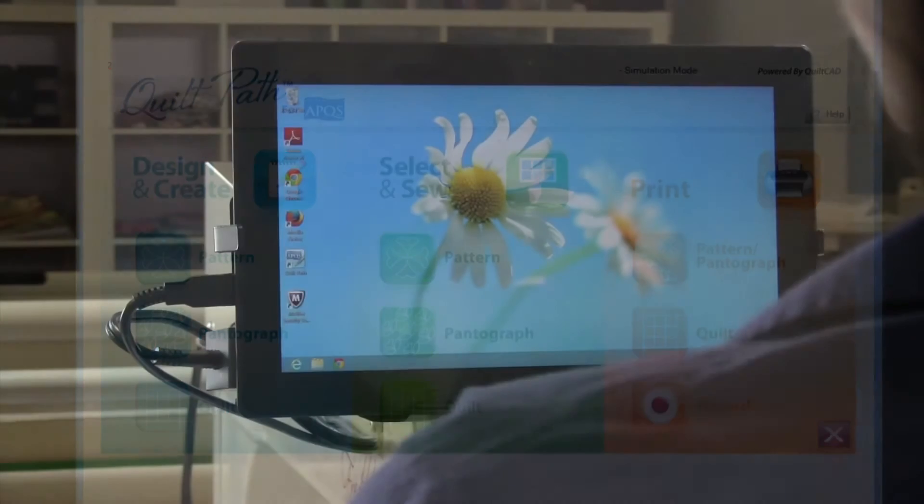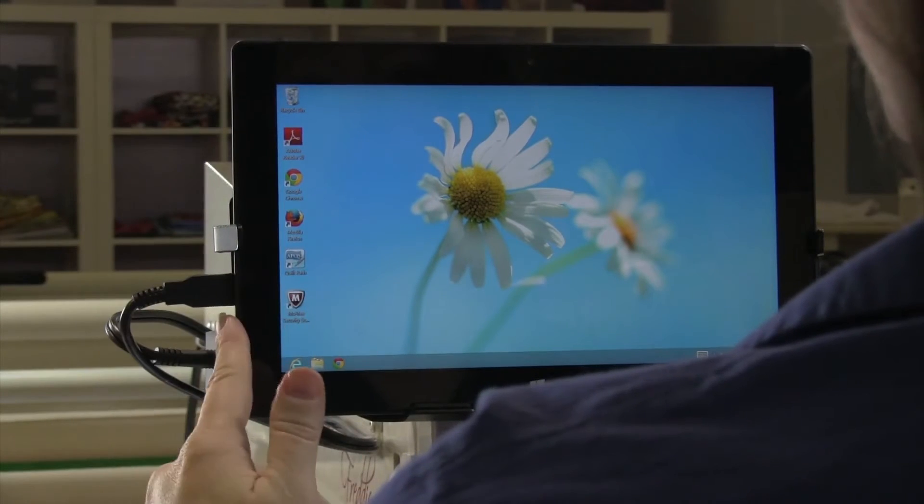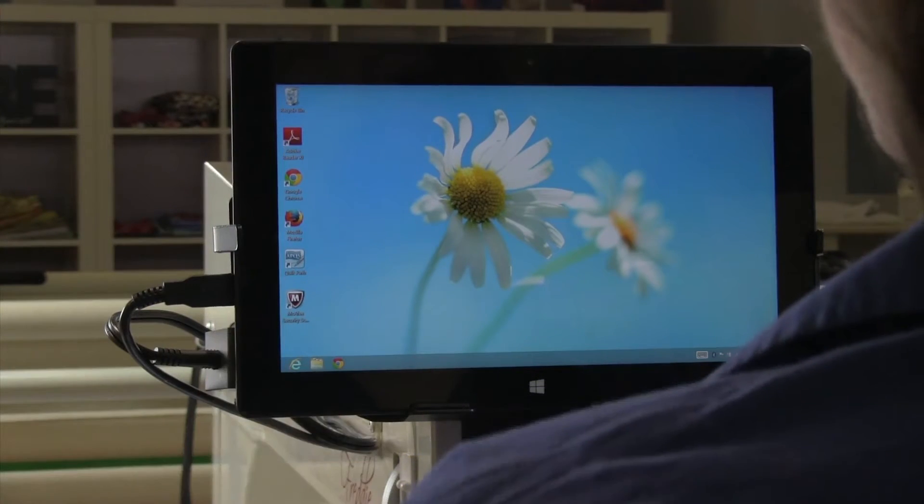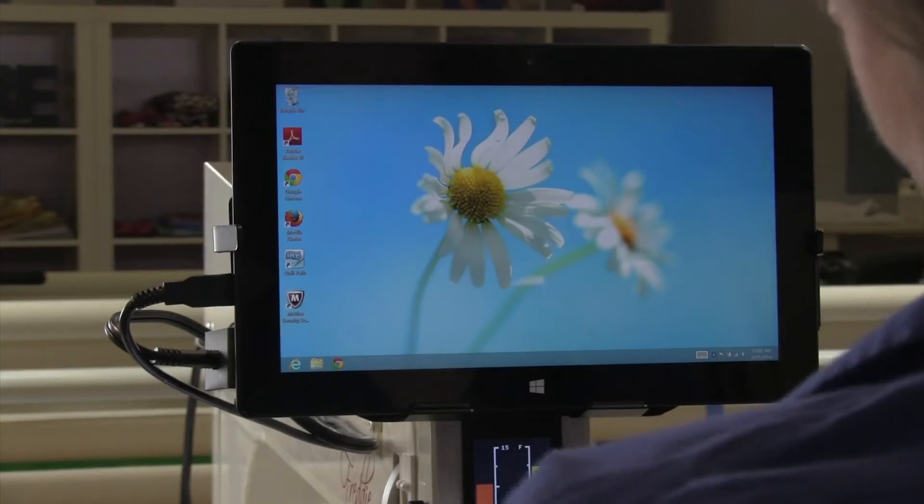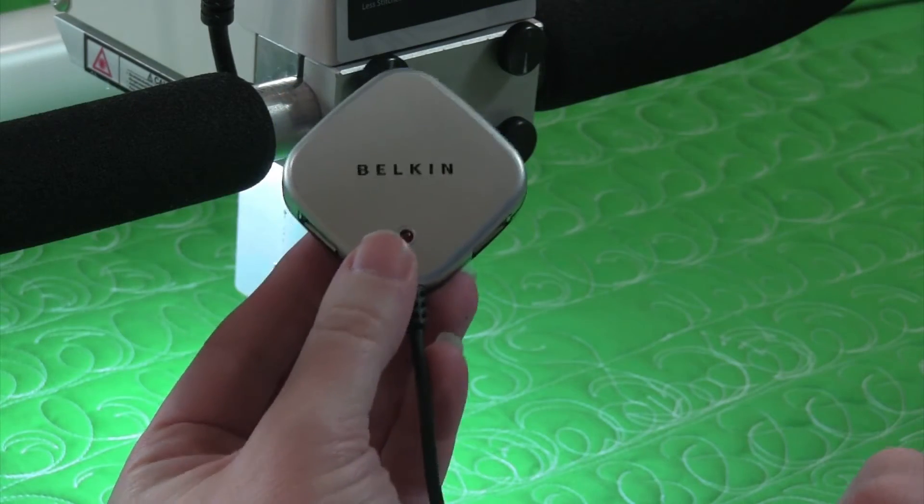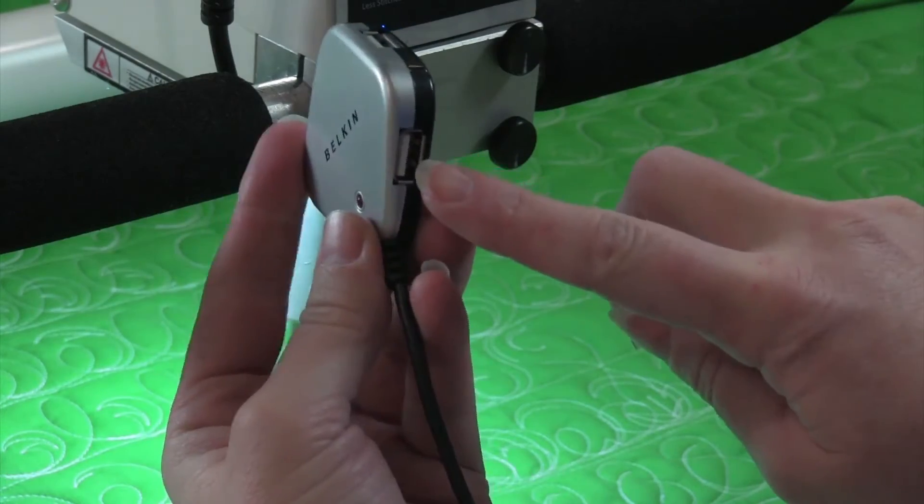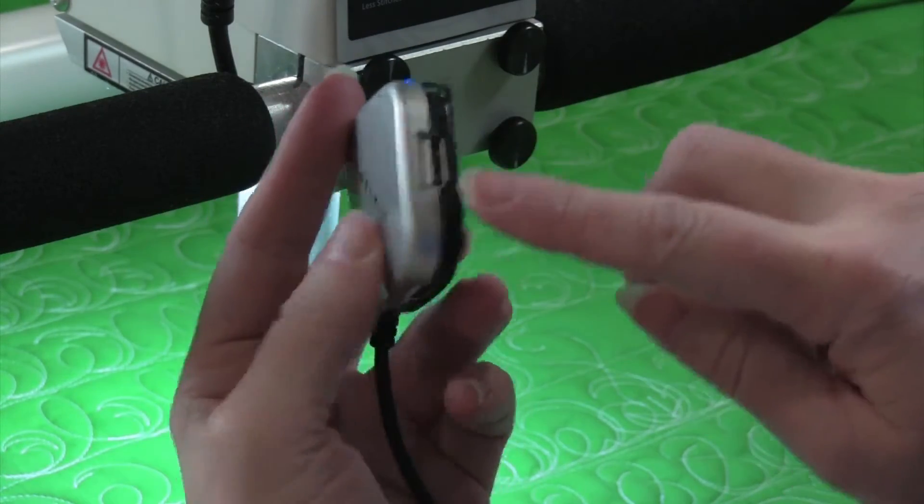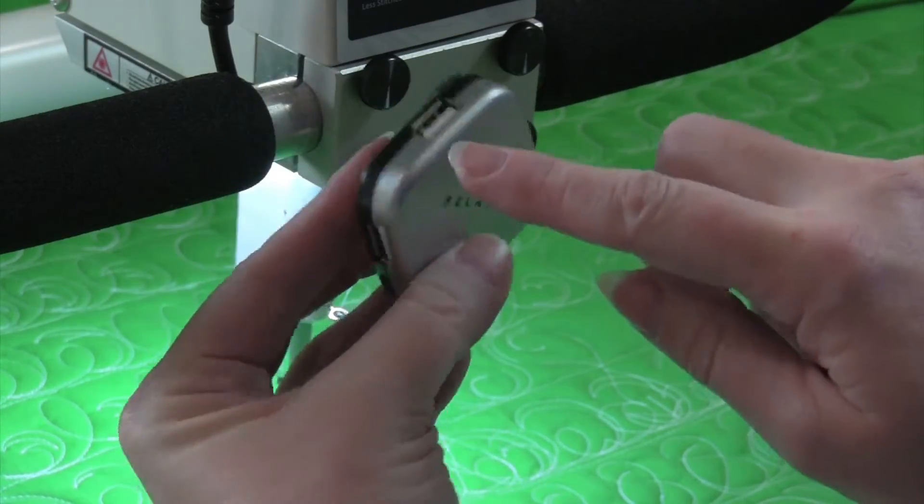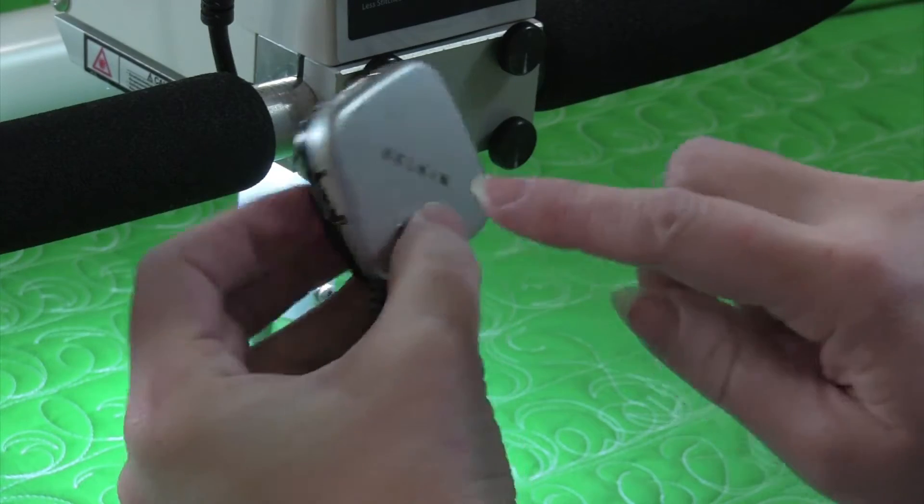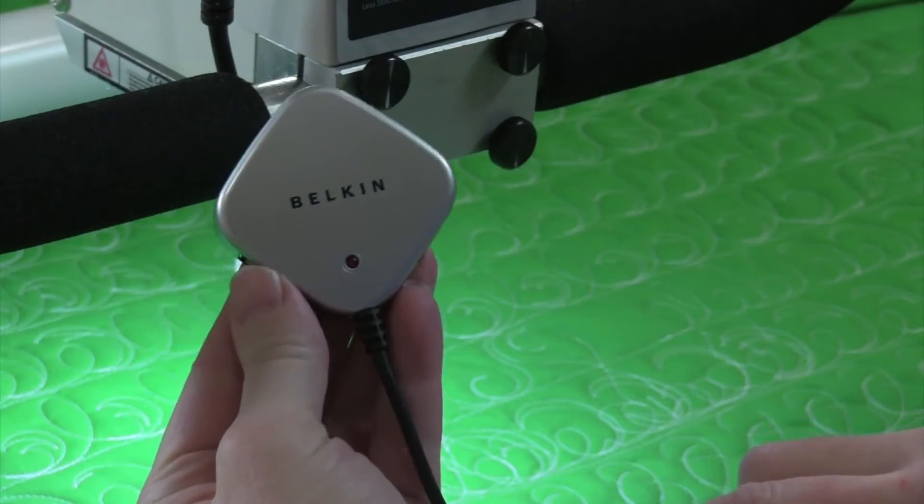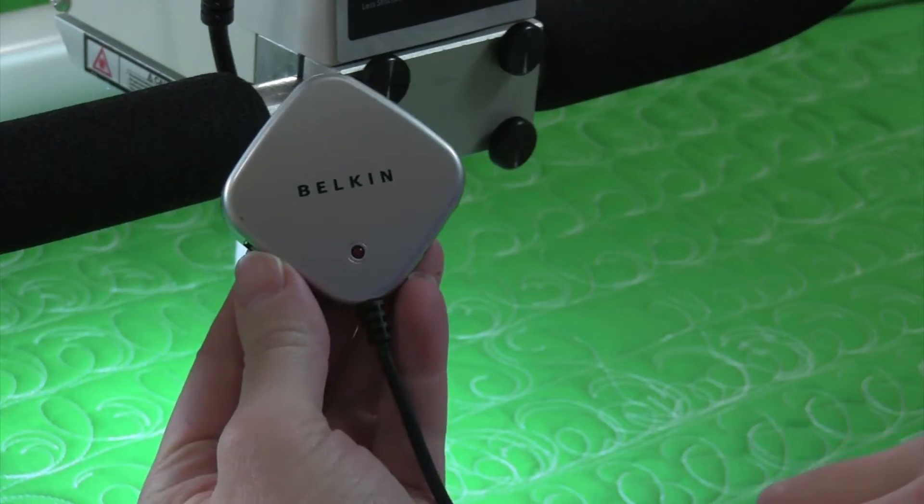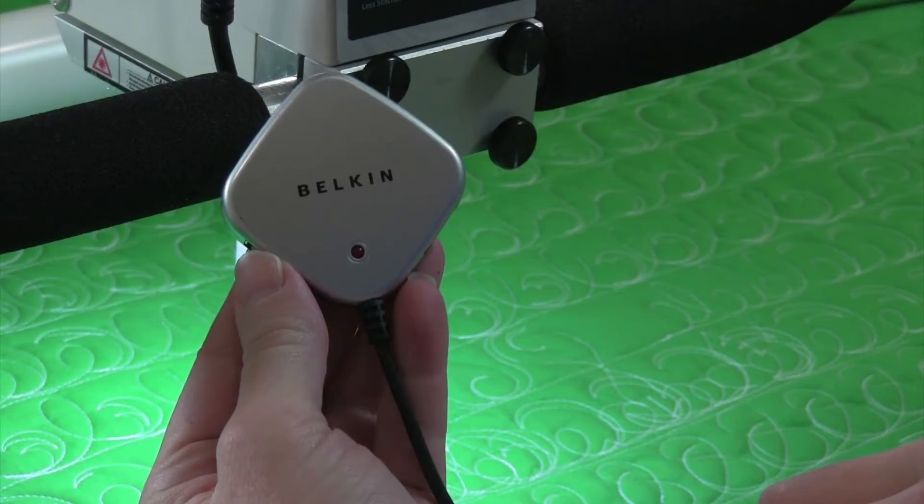Some QuiltPath tablets have two USB ports, while others have only one. If your QuiltPath tablet has only one USB port, you received a USB hub with your tablet. A USB hub is like an extension cord with extra outlets. It allows us to plug in more than one USB device at a time into a single USB outlet on the tablet.